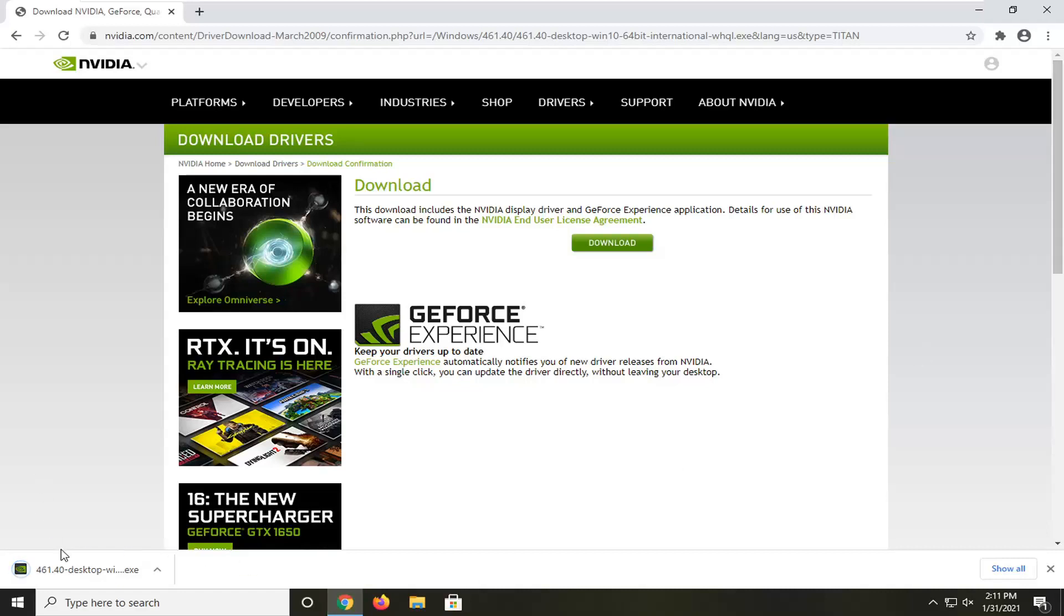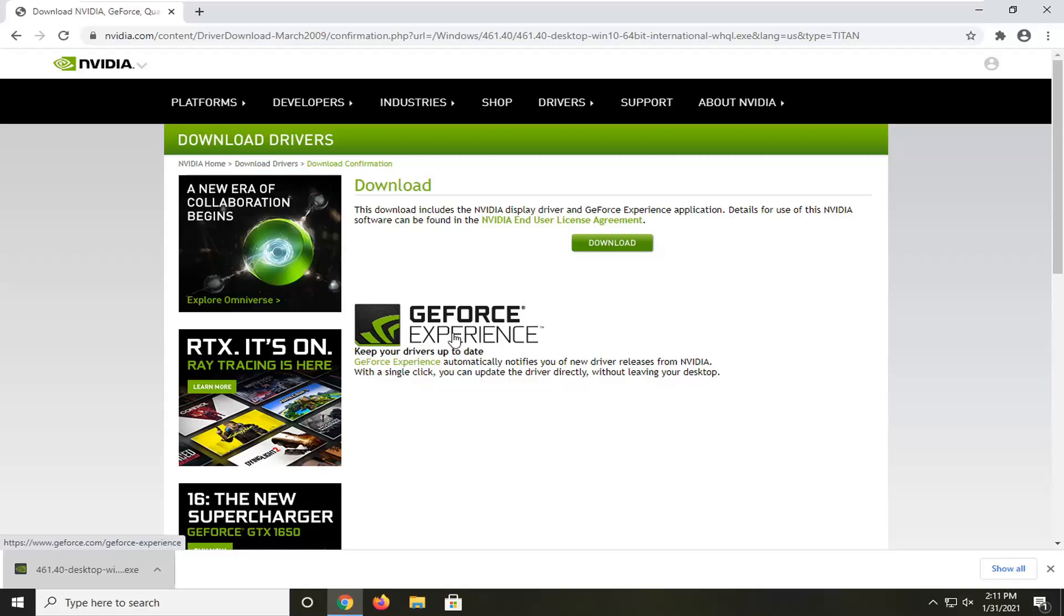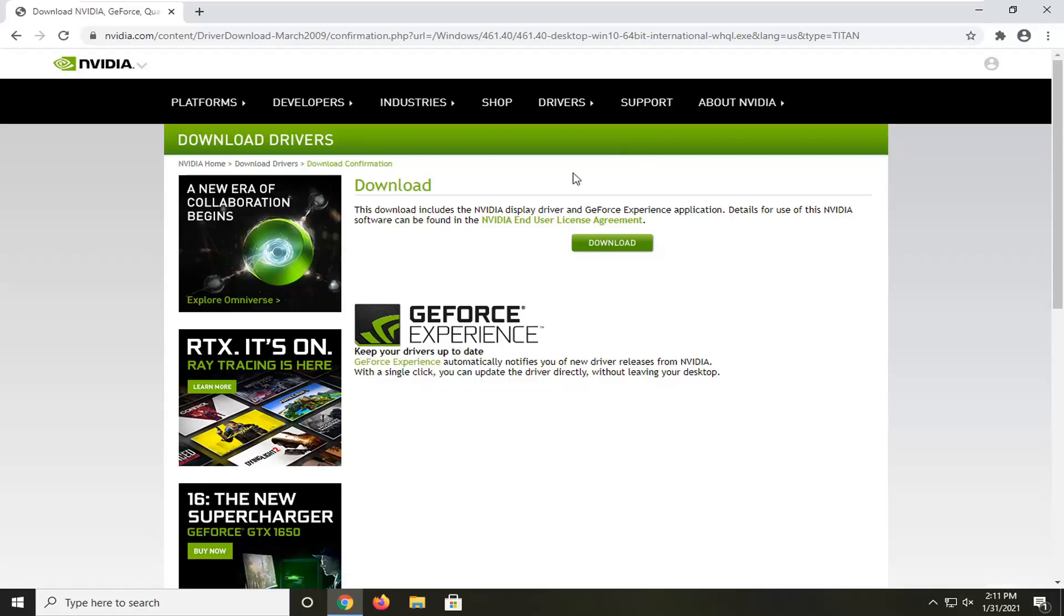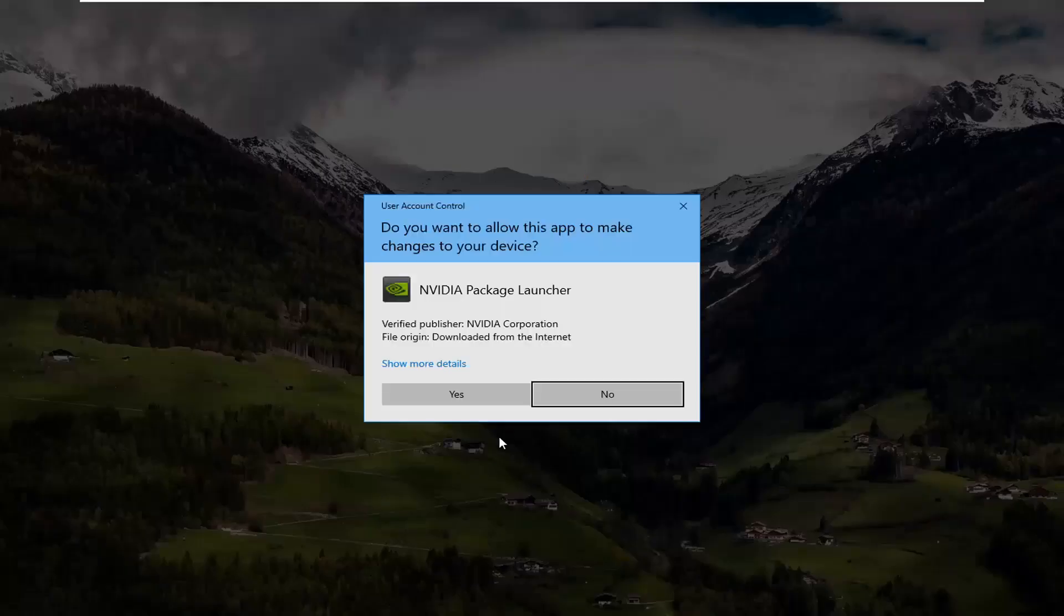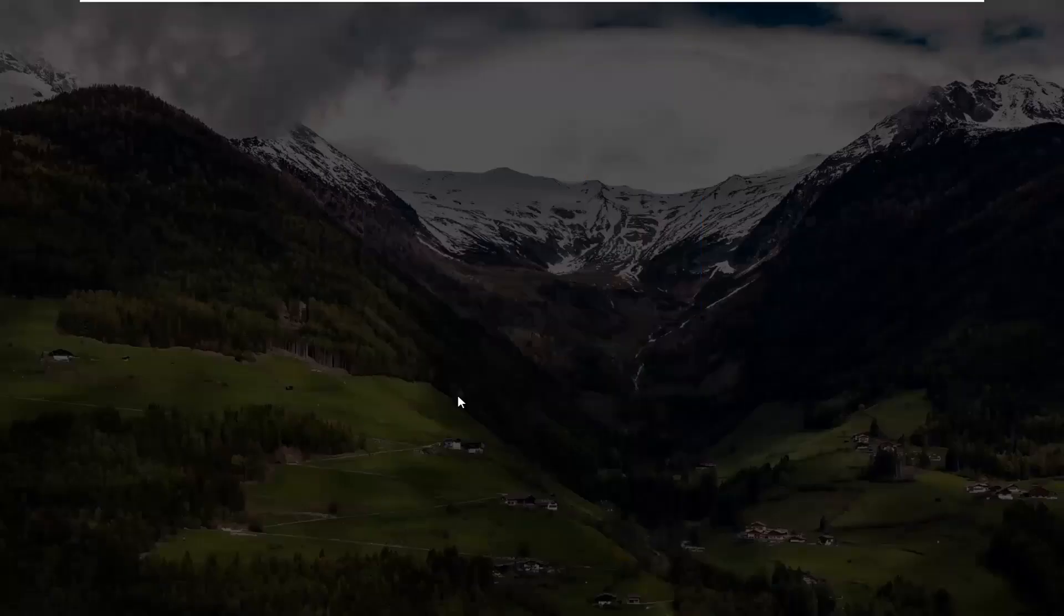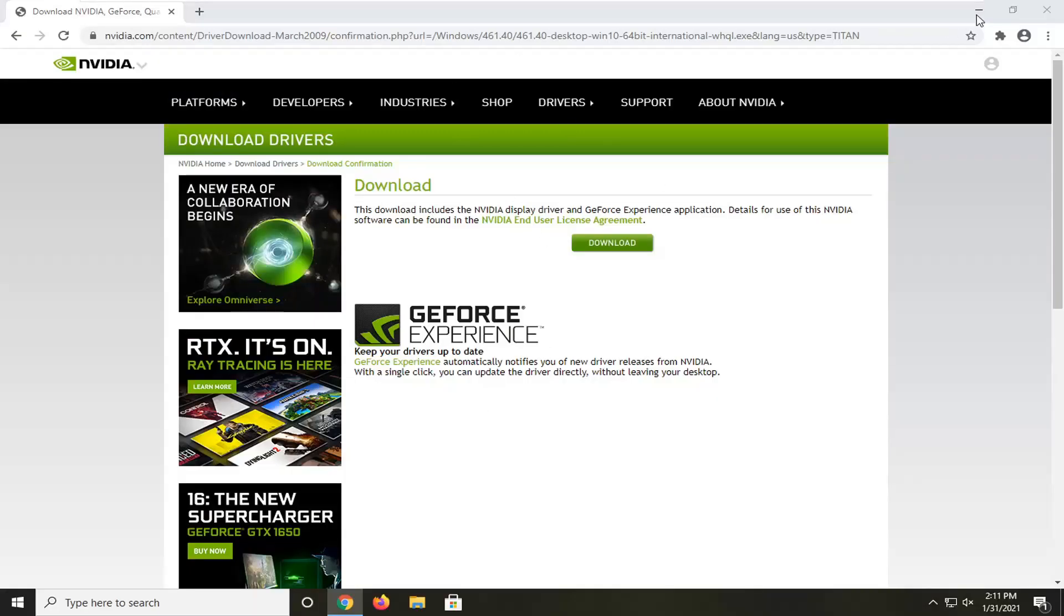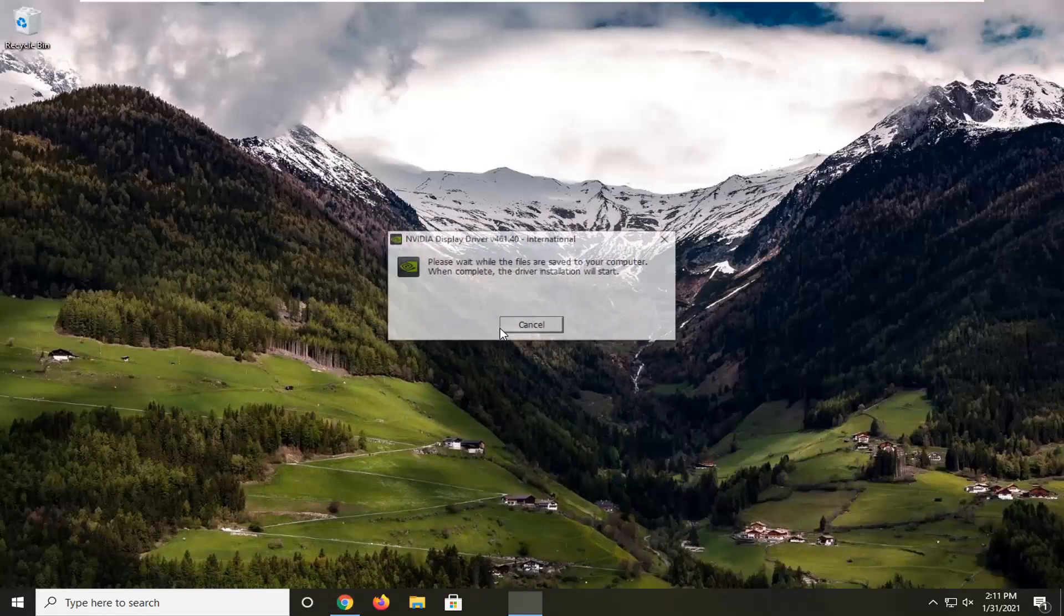Okay, so once it's done downloading, go ahead and open that file up. Select Yes if you receive a user account control prompt. Select OK.